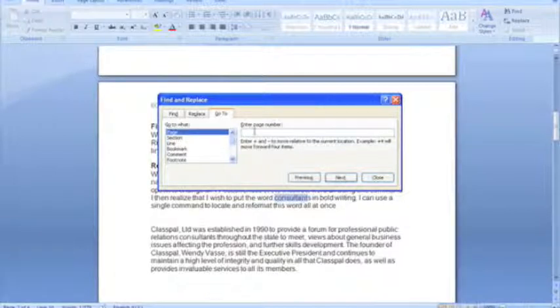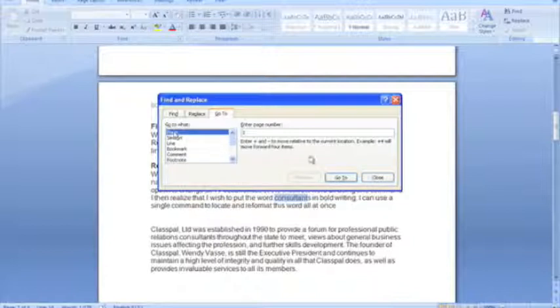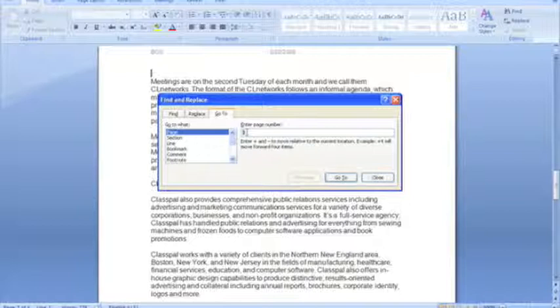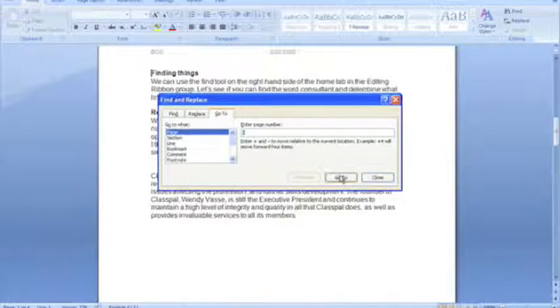So, for example, if I want to jump straight to page three of my document, I can just select page here and go to page three. Now, I'm going to go back to page two, as that's where it's located previously. There we go.